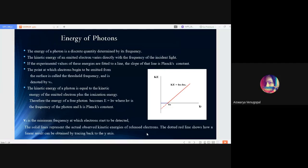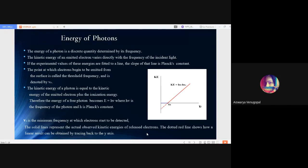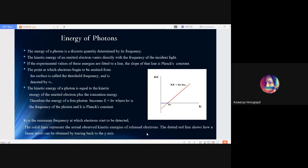Threshold frequency is the minimum frequency at which electrons start to get detected. The kinetic energy of a photon is equal to the kinetic energy of the emitted electron plus the ionization energy. Thus the energy of a free photon becomes E equals h nu, where nu is the frequency of photon and h is Planck's constant. In the diagram, the solid red lines represent the kinetic energy of the released electron, while dotted red lines trace back the linear result to the Y axis.